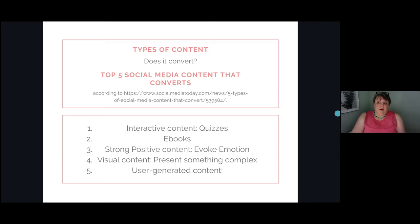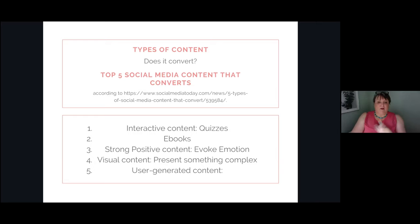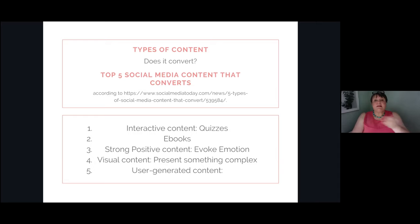The last one, which is interesting, is user-generated content - meaning content you have created that is unique to you, unique to your business, unique to your experiences. You've then created content around that: a post, a recording, an image, an inspirational quote, or highlighting a success that you've had. That will engage people and connect them.